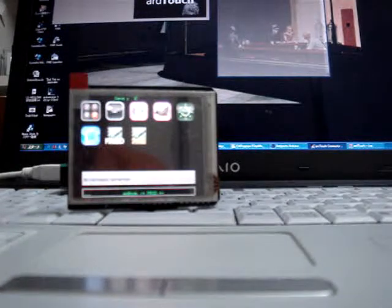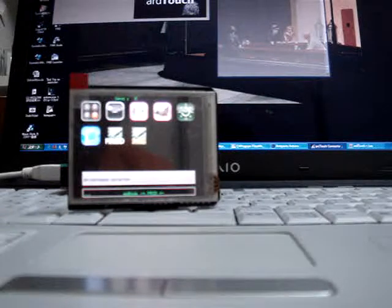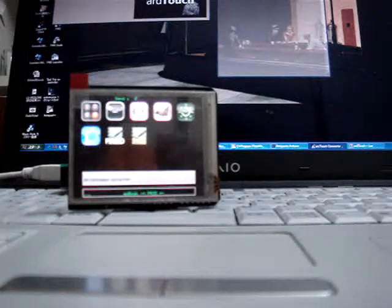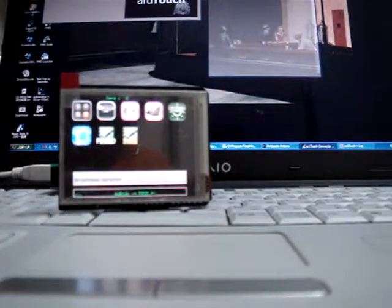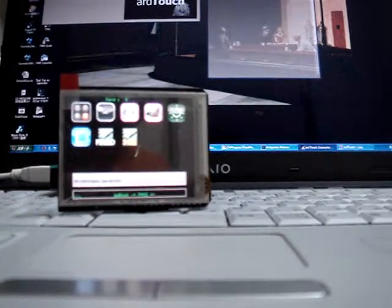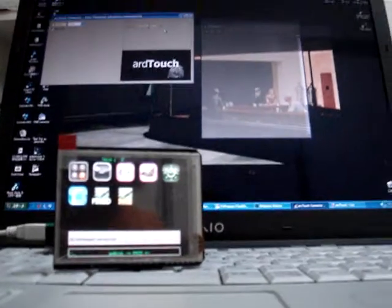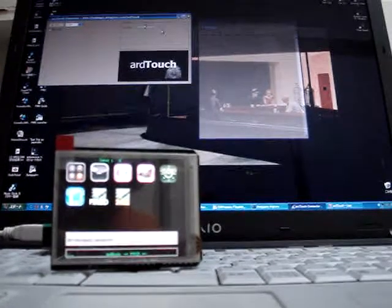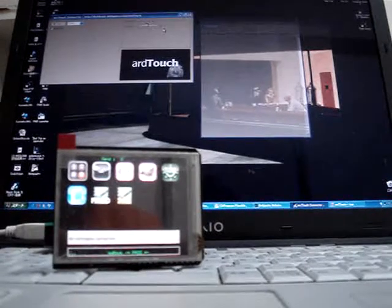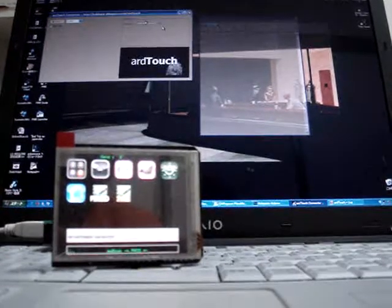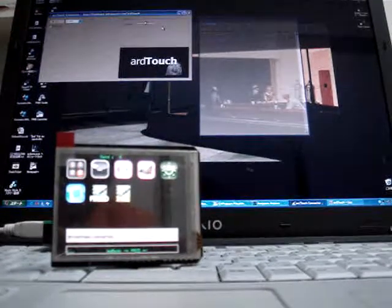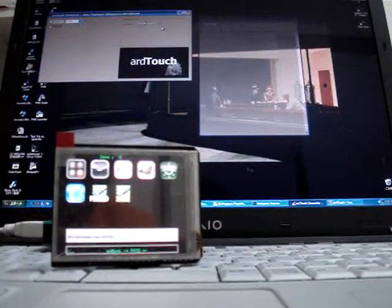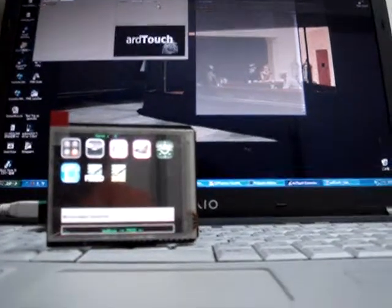So it's running on a touch shield from Liquidware, very good stuff. I encourage you to go to their website. In the background, you can see on my laptop PC running the ARD Touch connector, which is software that listens to what the ARD Touch says and interprets the commands.